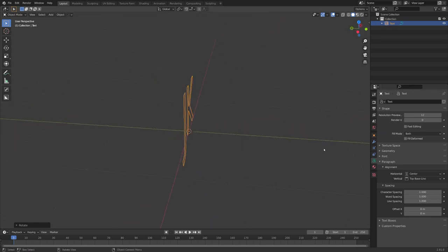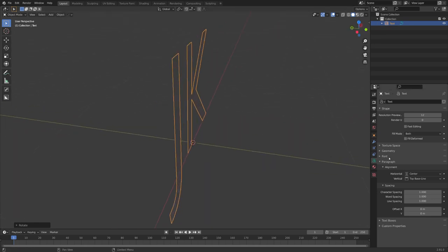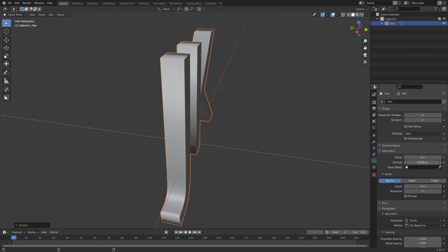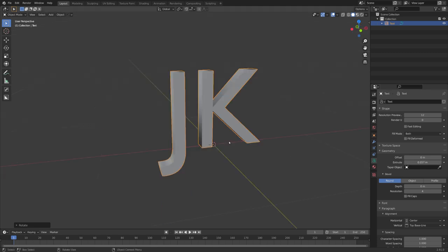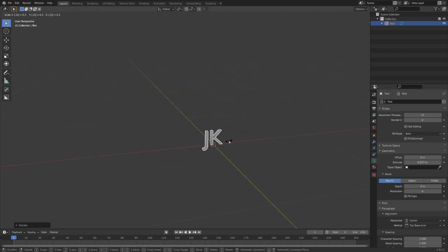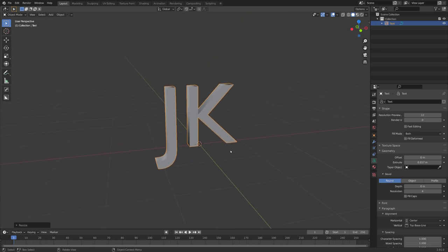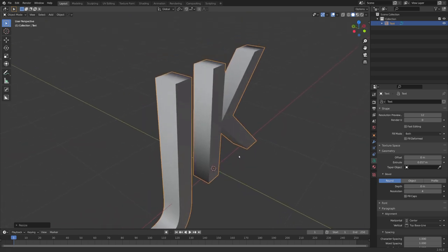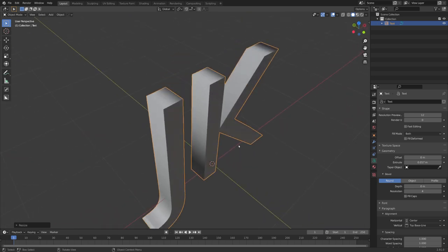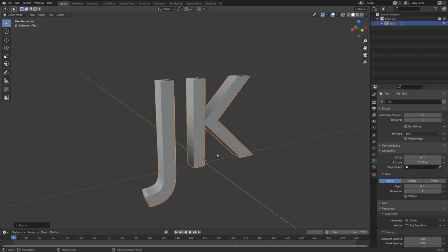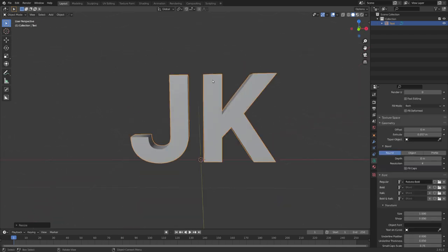Now I of course want some geometry, so let's extrude our text by a little bit. To make this work even better I want to scale our text by two. I sometimes feel like Blender has a much easier time simulating large scale scenes, then scenes on a very small scale.